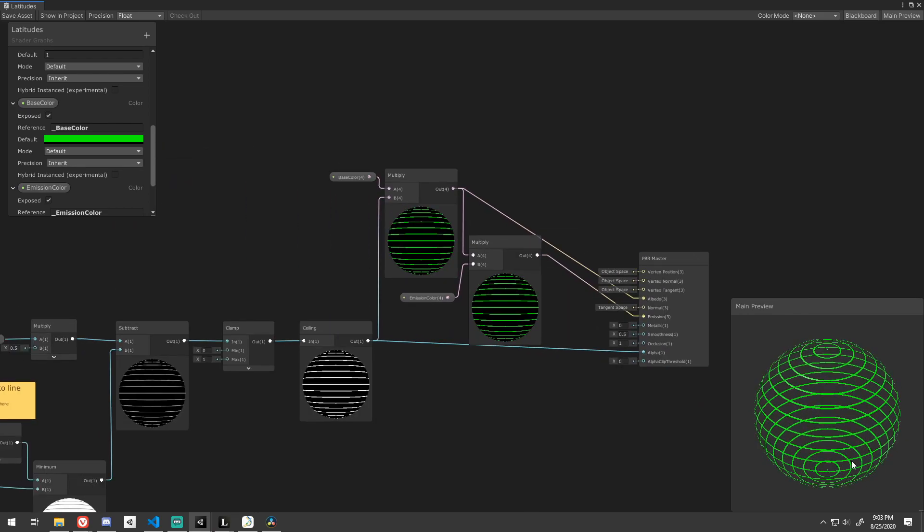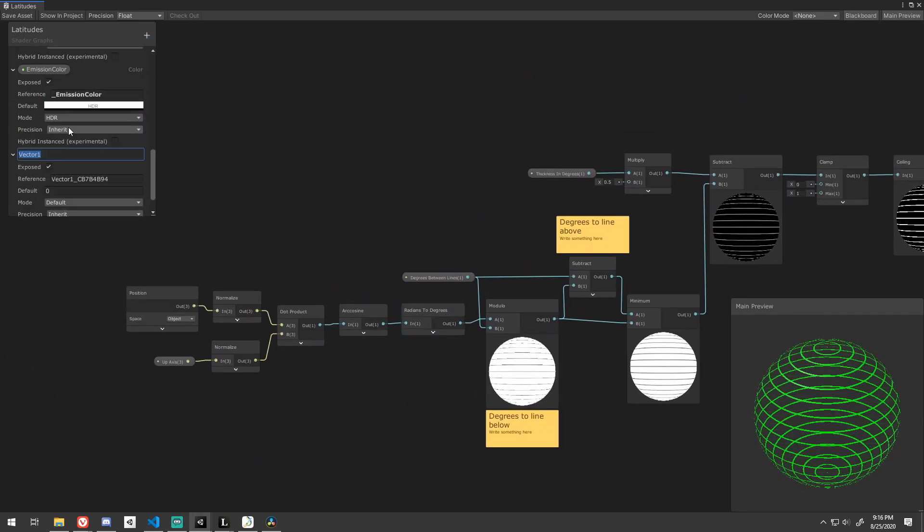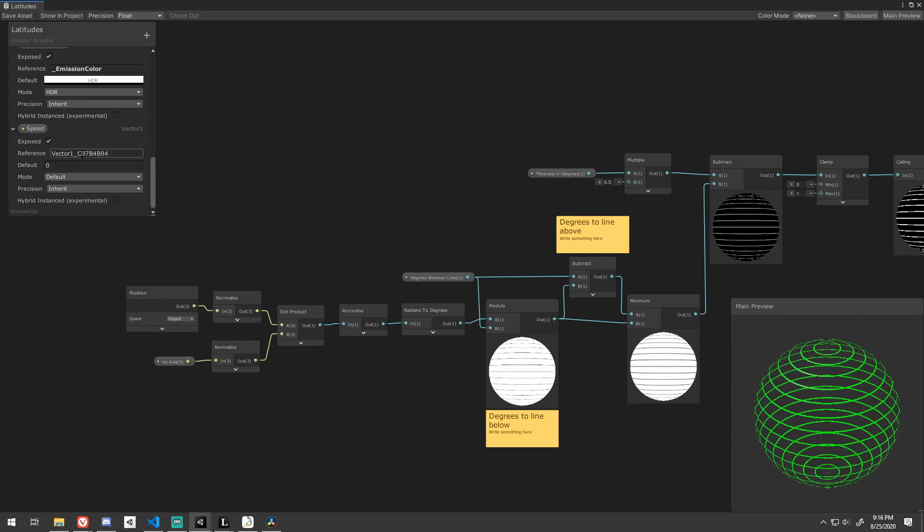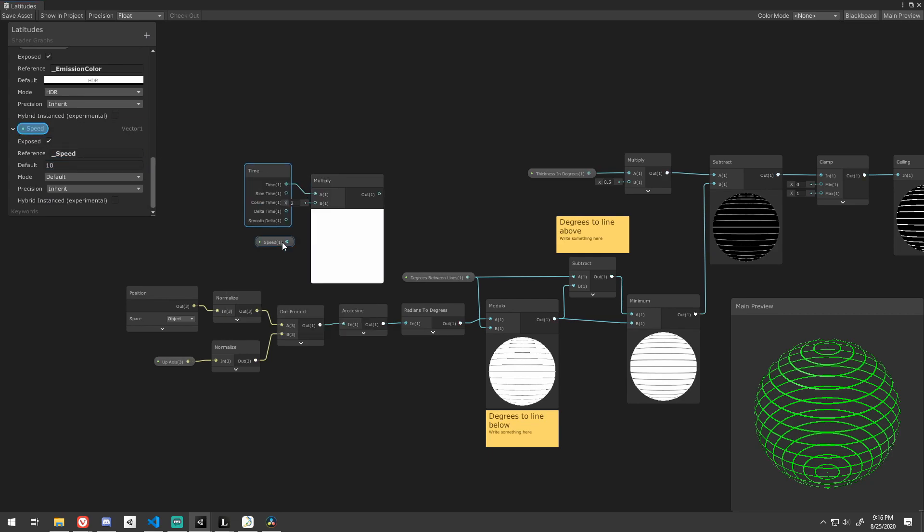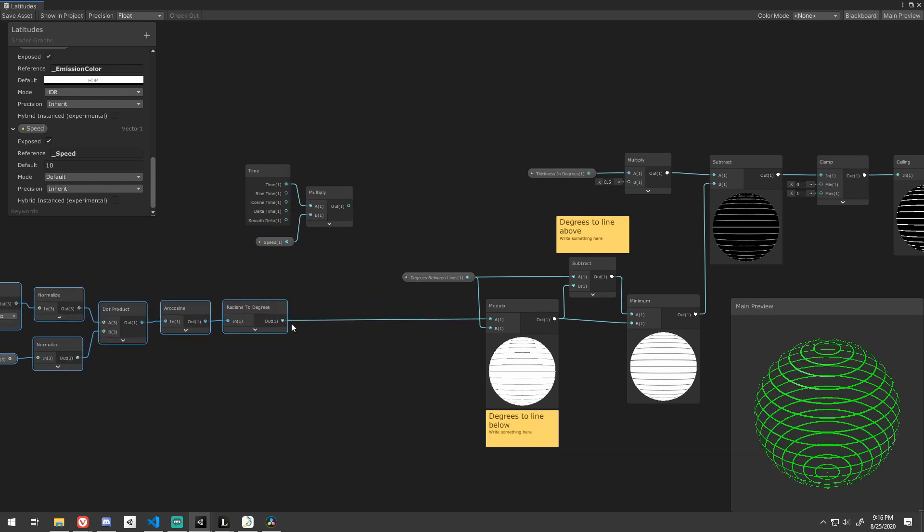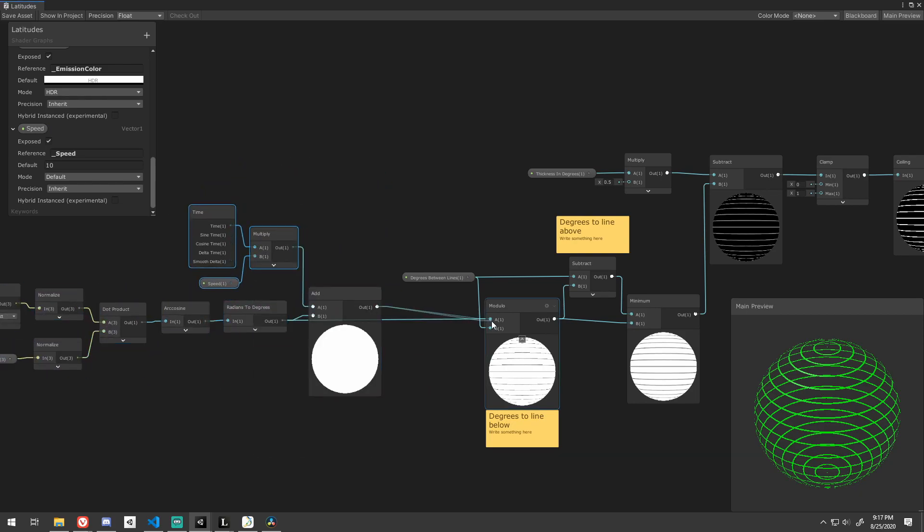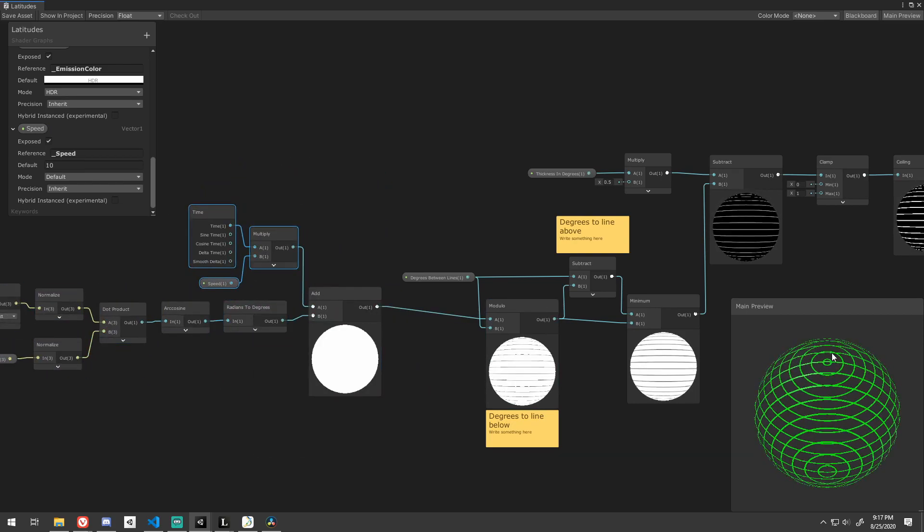Now that's looking really good, but it would be cool if it was animated. Create a new exposed vector 1 for the speed. I default mine to 10. Then multiply that with the output of time and add it in right after we convert to degrees.